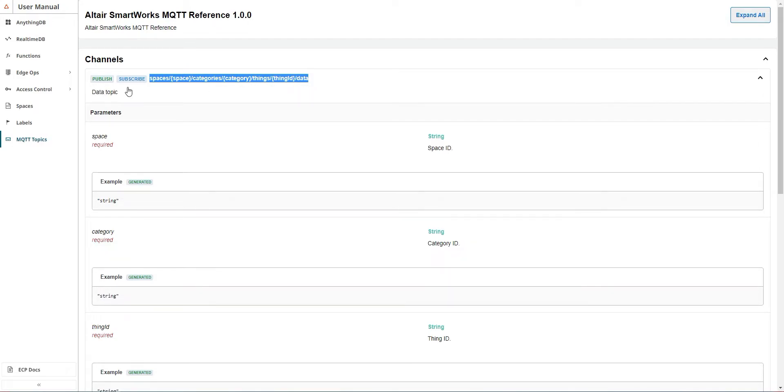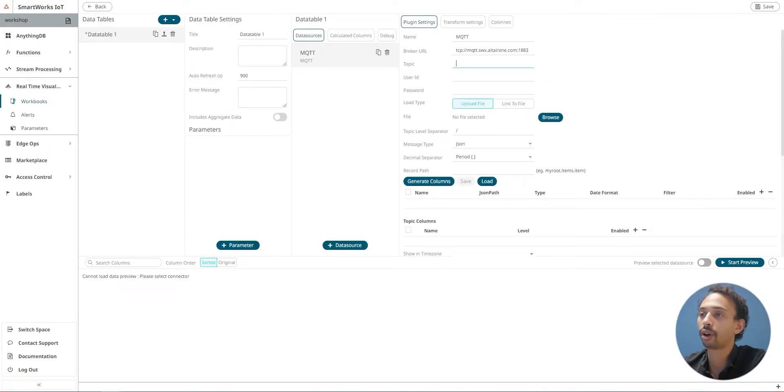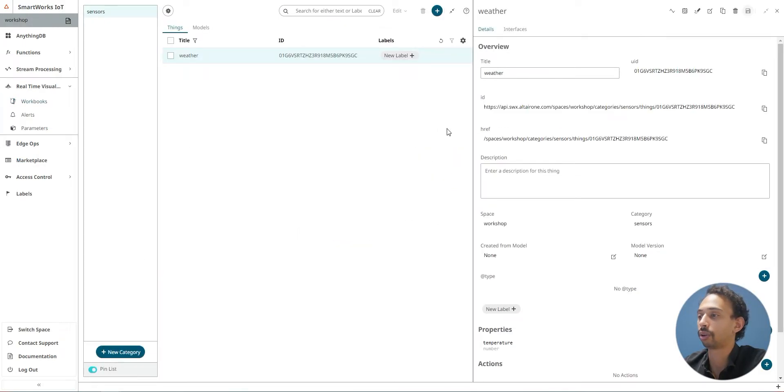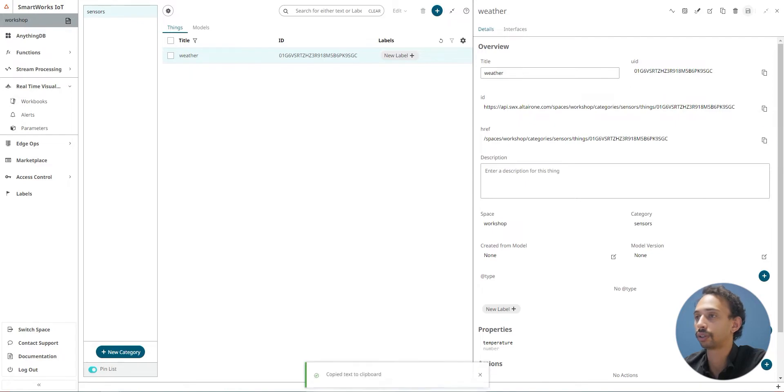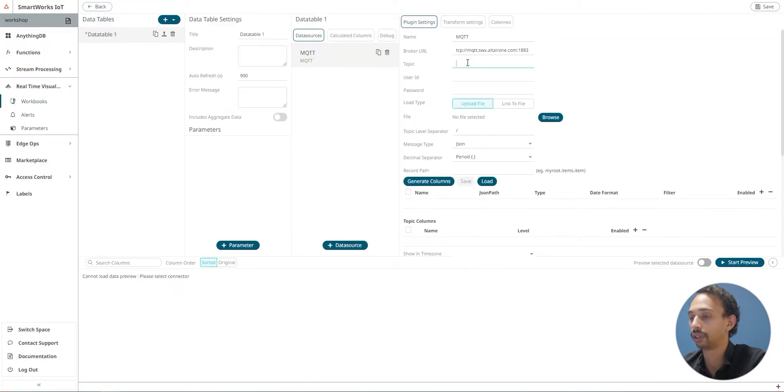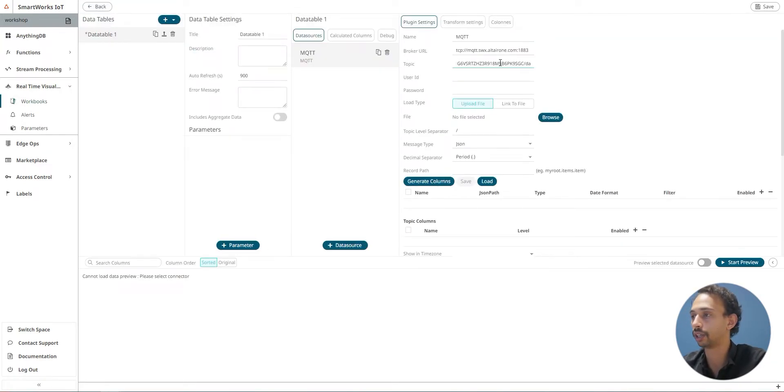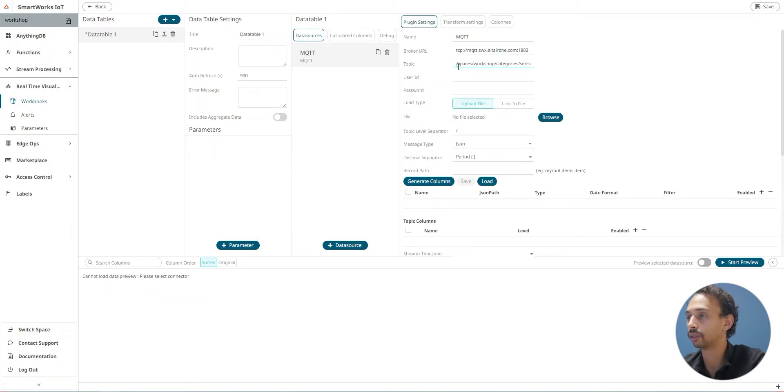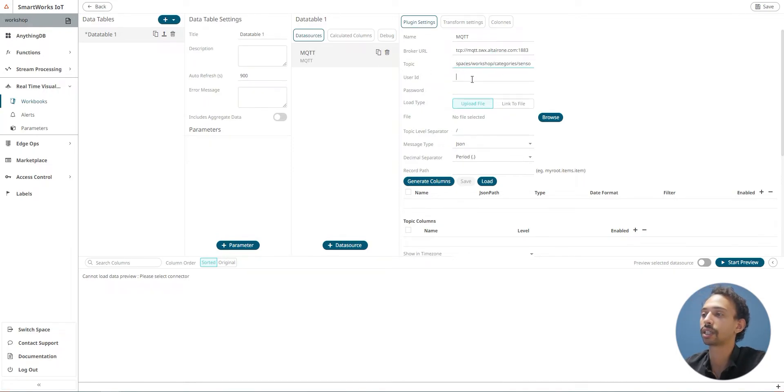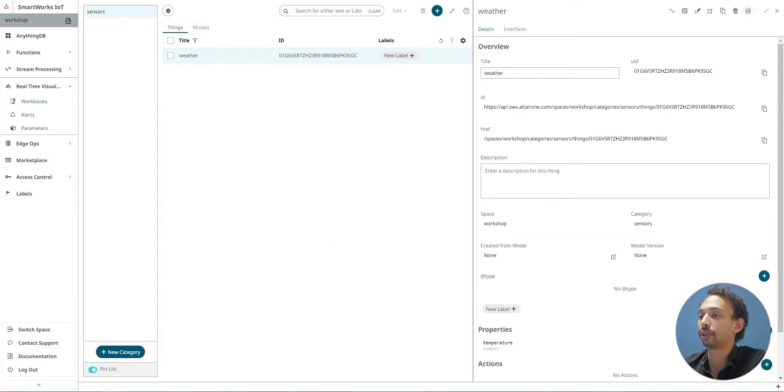I'm going to use the first one where you can access the data and use it as a publisher or a subscriber. For the topic, I'm going to copy it and we'll just add data and remove the first slash. For the user ID, I'm going to come back to the things page.